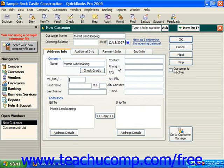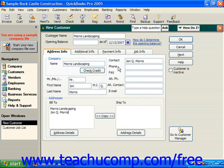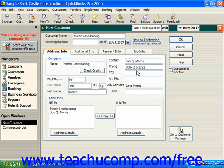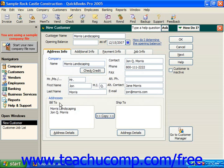Then you can add in the contact information. You can also put in a phone number, a fax number, an alternate phone, an alternate contact, and an email address if available. Then in the address section below, you can put in a billing and a shipping address.